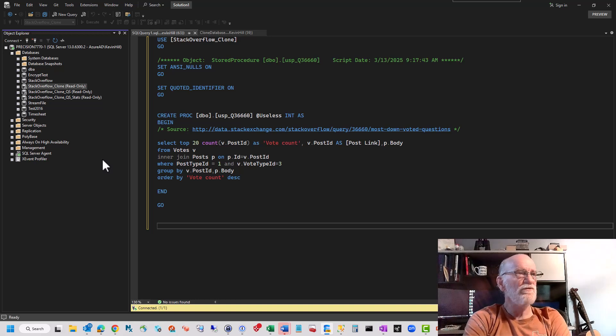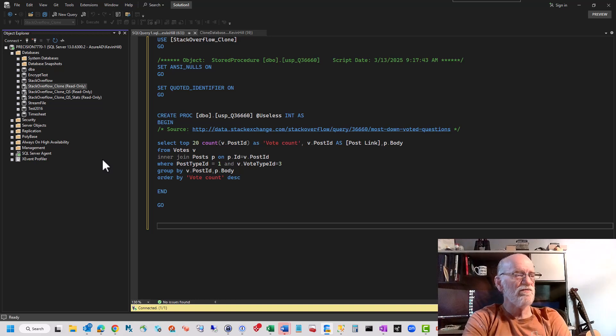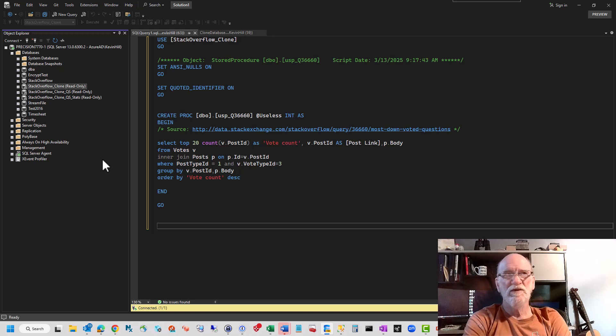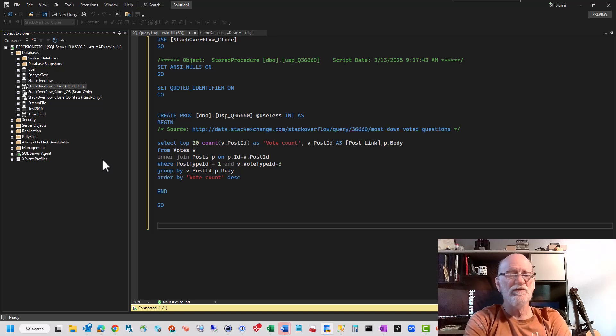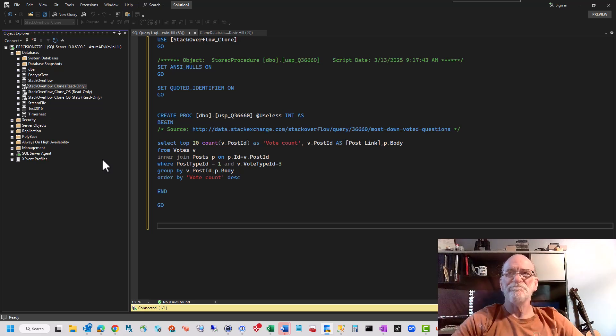So that's it, DBCC clone database. If you get an error, it's probably a patching issue, but go throw it into Google. You'll wind up on a Stack Overflow page somewhere or Stack Exchange somewhere. Thanks.